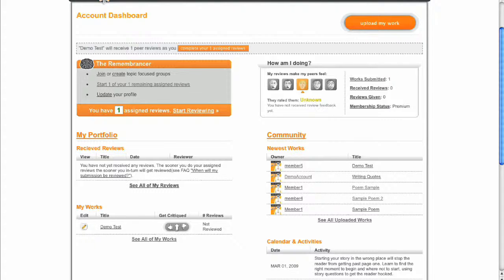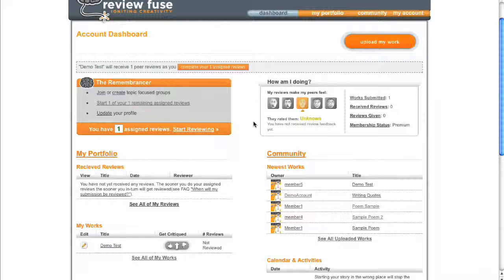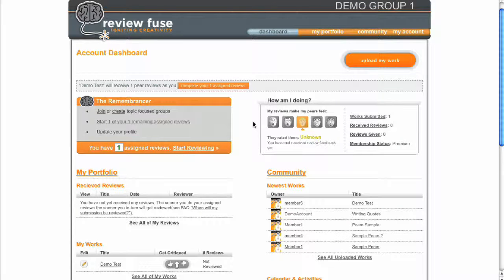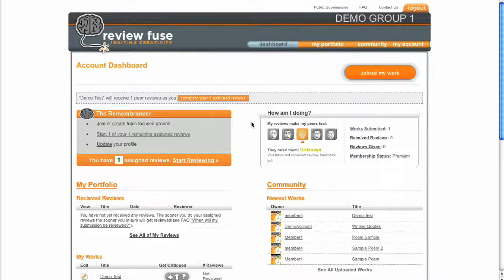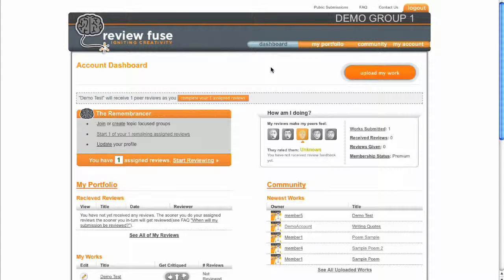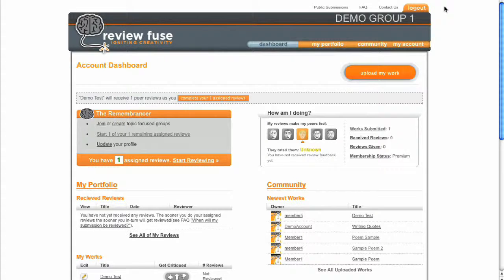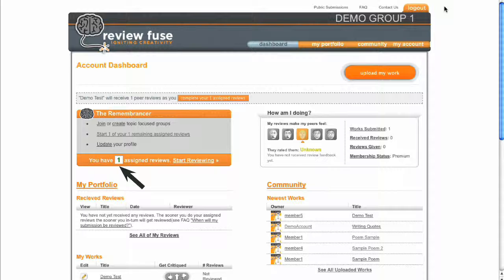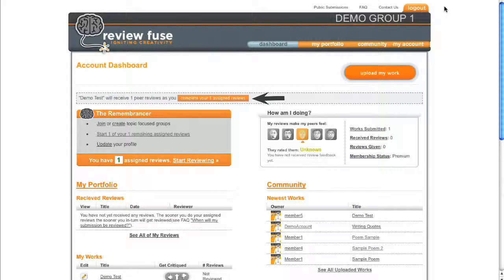Please note, if you are using assigned critiques, you must first submit your work for review before the Start Reviewing link appears. It's also helpful to know that you're always free to perform critiques for public submissions, but reviews won't be counted toward your assigned review's goal unless you use the Start Reviewing link. This is important because you can't submit any more of your own work for assigned critiques until you've completed the amount of work assigned to you. Your group administrator controls the number of assigned reviews that must be performed for each submission.